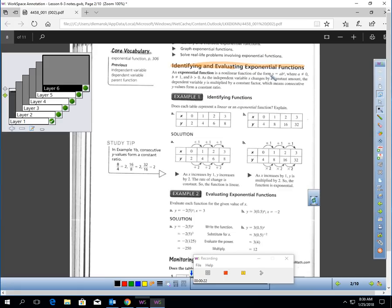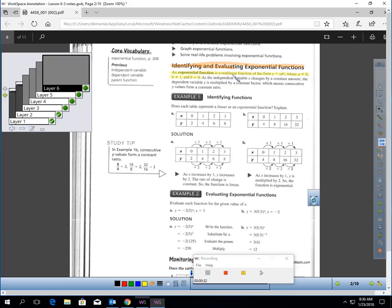We have to learn what is an exponential function. An exponential function is a nonlinear function in the form y equals a times b raised to the x power, where a can't be zero, b can't be one, and b is a positive number.